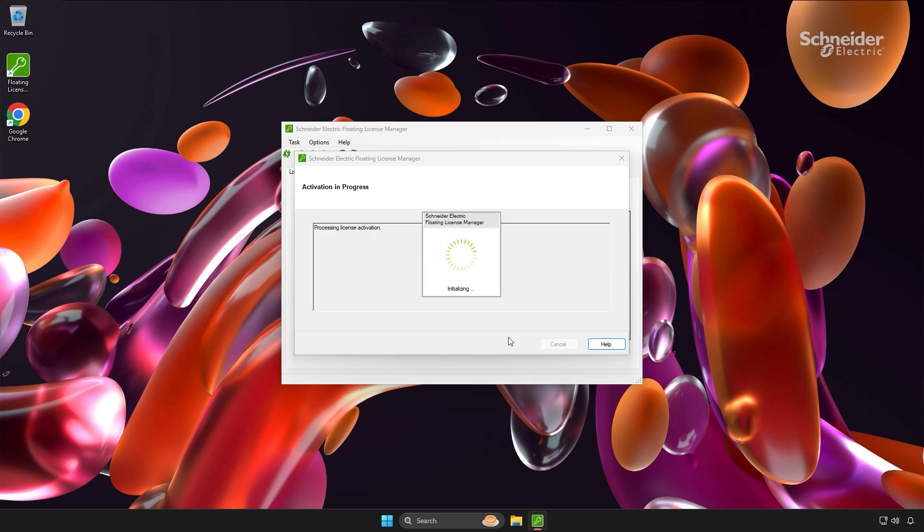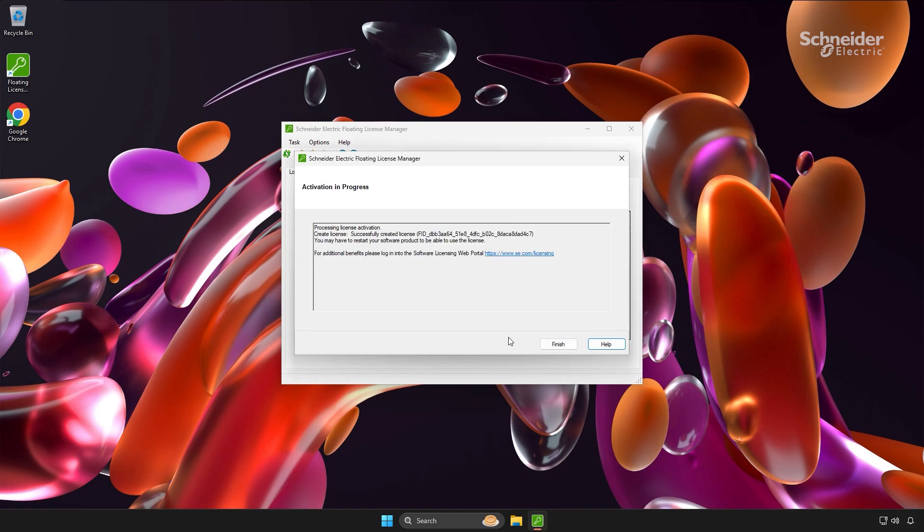It's worth noting that from this point forward, we could disconnect the server from the internet. Since the license has been authenticated with Schneider Electric servers, an ongoing internet connection is no longer necessary.